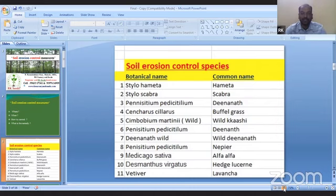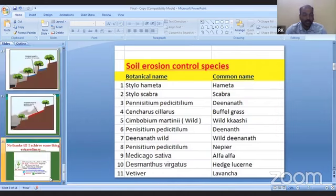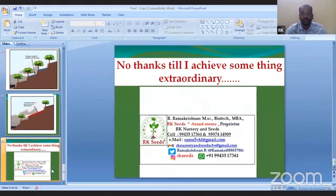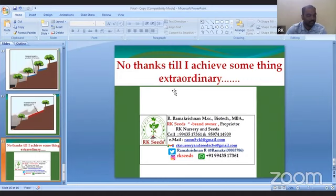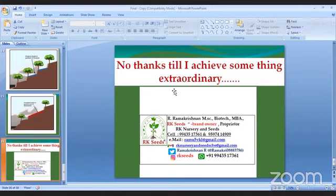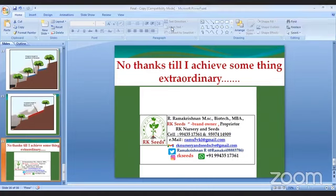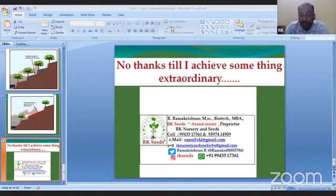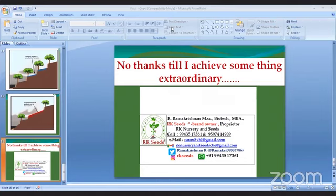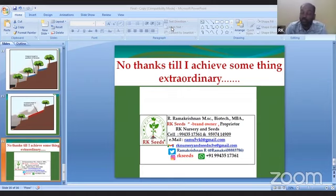This is the end of my presentation. If you have any questions, madam will continue. Thank you, madam.